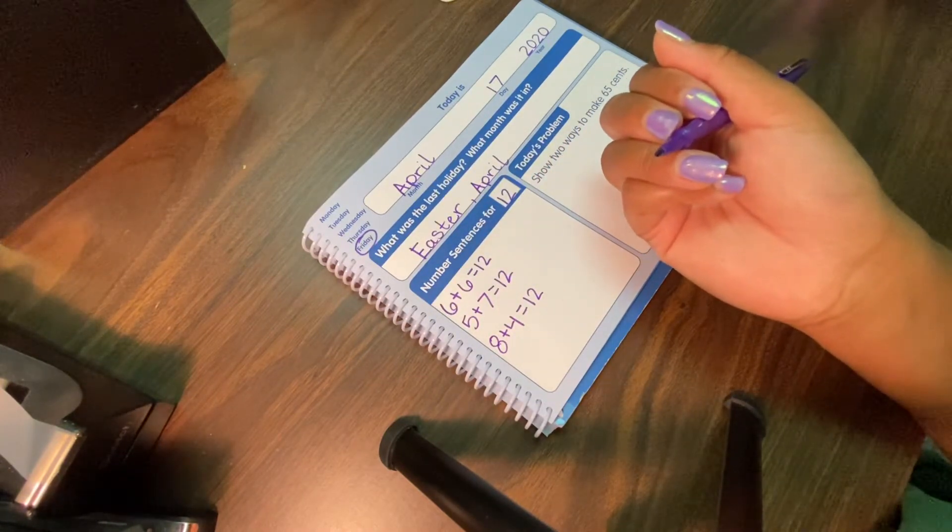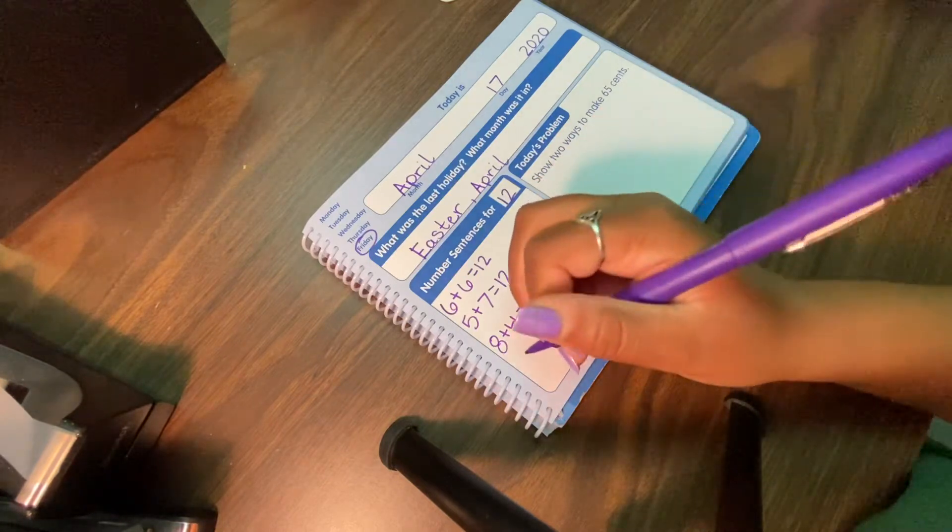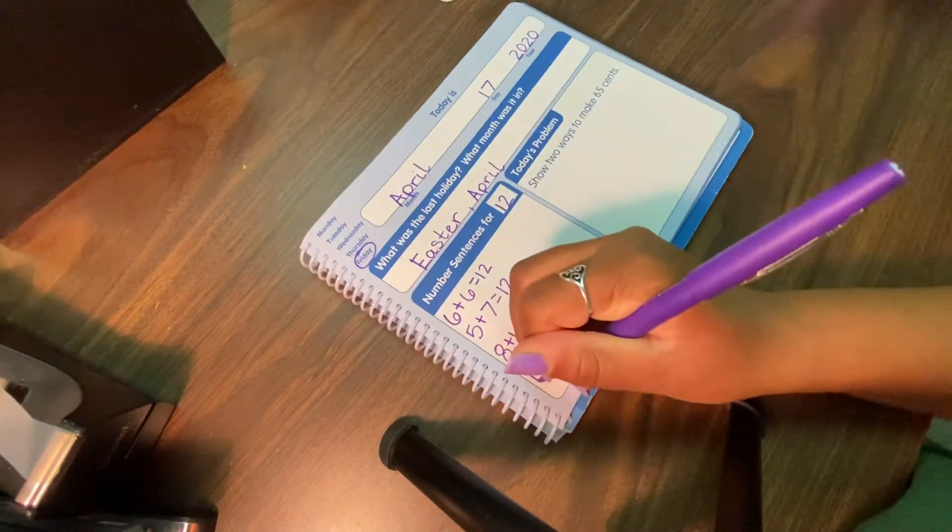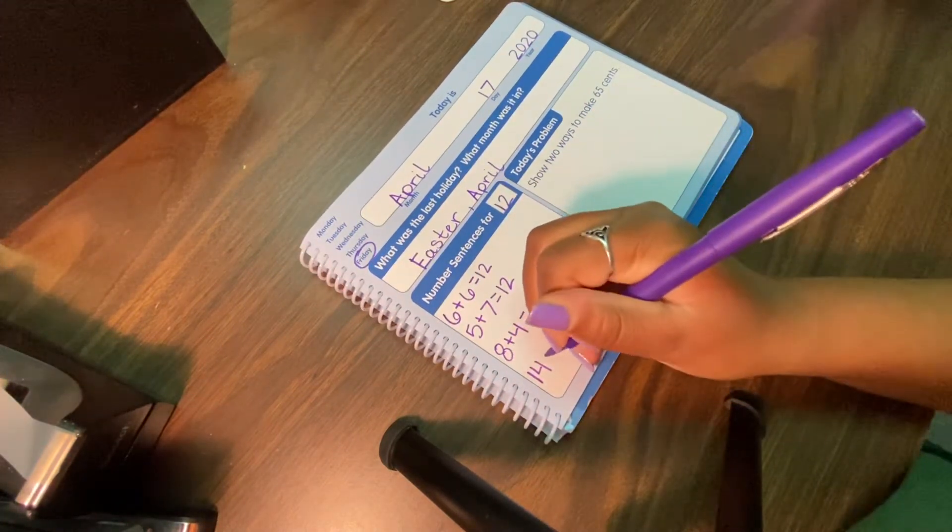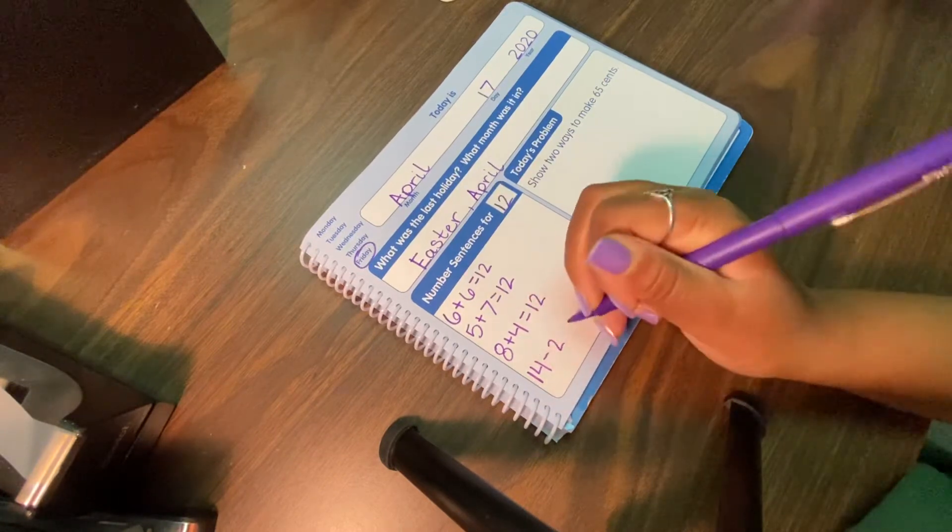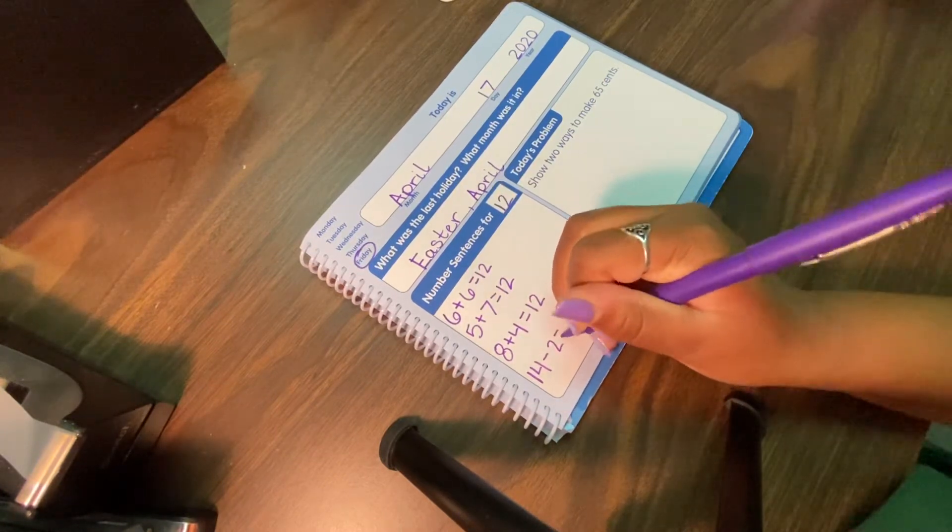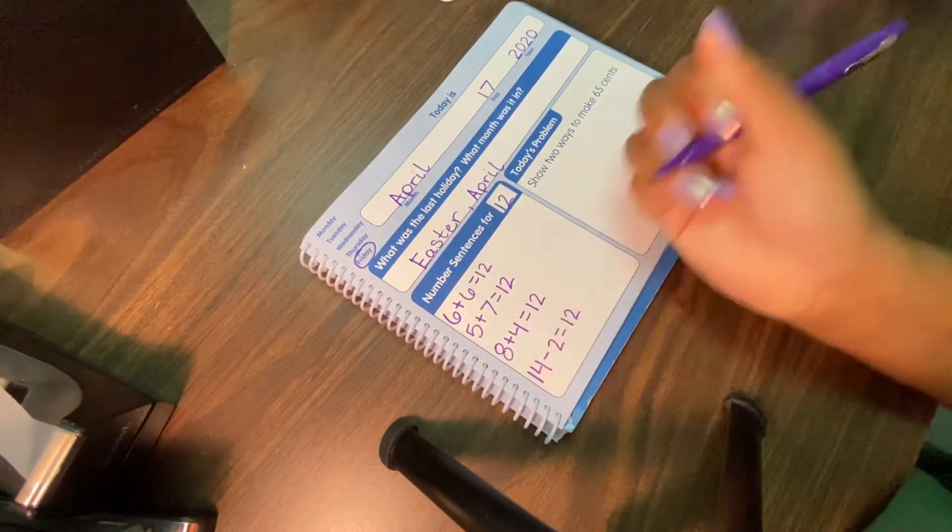8 plus 4 gives us 12. And let's do one subtraction problem. Let's do 14 minus 2. That gives us 12.